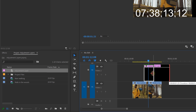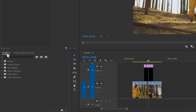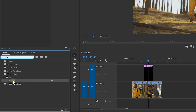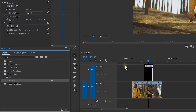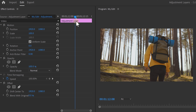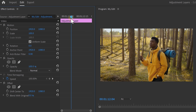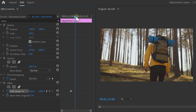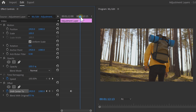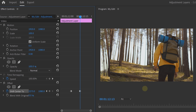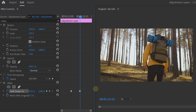Now find the offset effect and drag it onto the adjustment layer and go to the effects controls and set a keyframe at the exact moment that you want the transition to start. Go a couple of frames forward and move your image completely to the right by increasing this control right here.